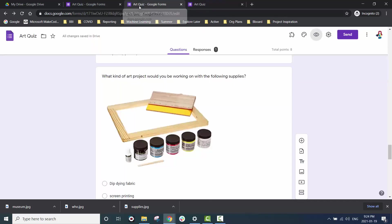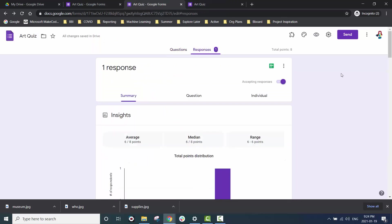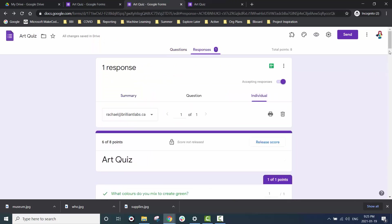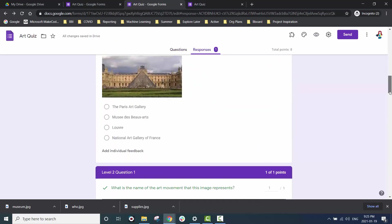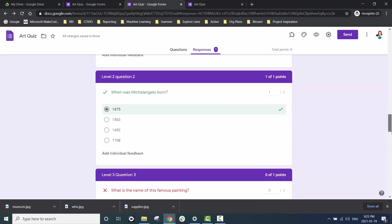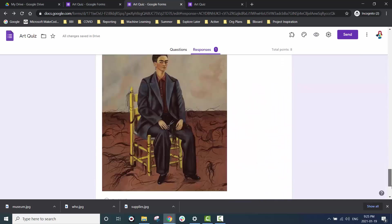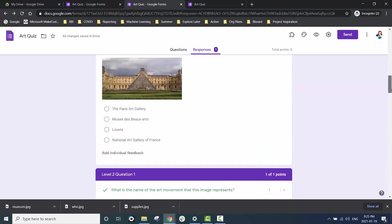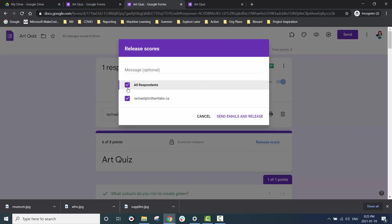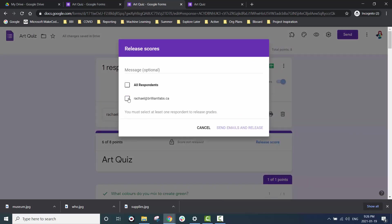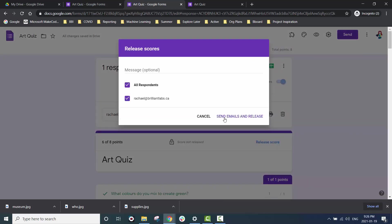Once the quiz is submitted we can go back to our dashboard and look at our responses. We can also release the scores which will send an email to our test taker.